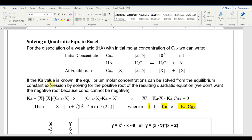If the Ka value of the acid is known, we can solve for X by solving for the positive root of the resulting quadratic equation — we just want the positive root because concentrations can't be negative. Writing the equilibrium expression, Ka equals the product of the molar concentrations of the products divided by the molar concentration of the acid remaining at equilibrium. Rearranging by cross-multiplying gives us a form we can solve, and distributing Ka gives us the standard form of a quadratic equation.